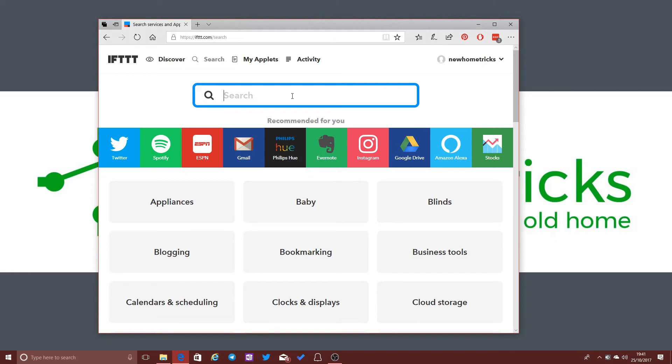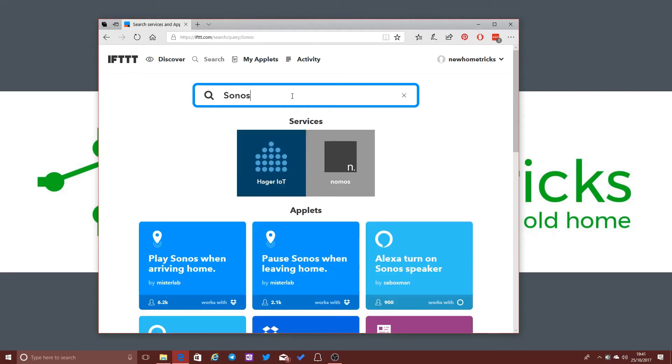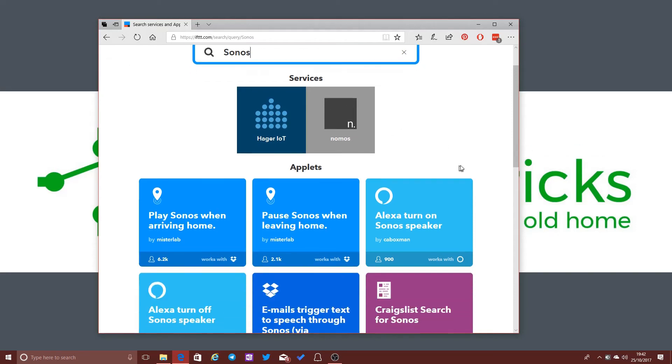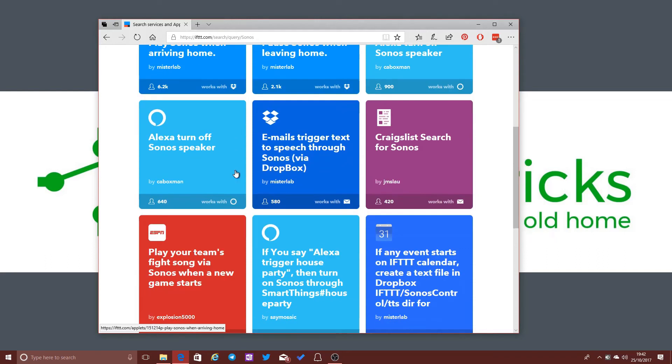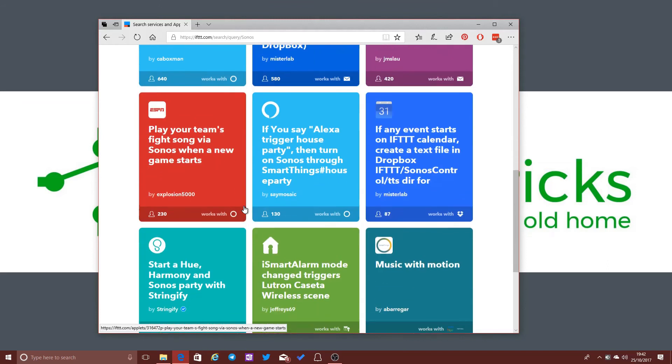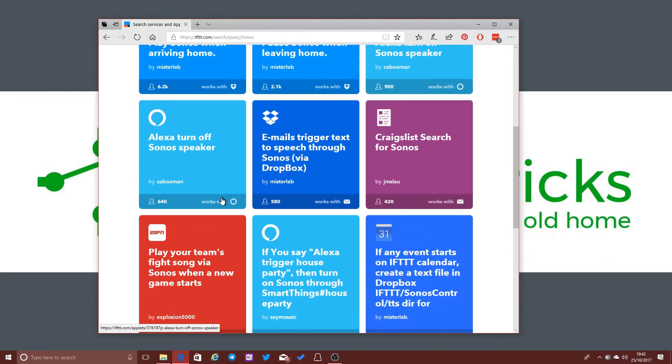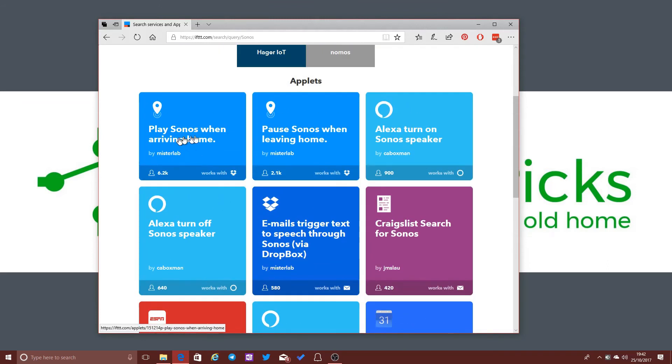If I search for Sonos, this is one partner that's not currently plugged directly into If This Then That. But there are other people who've managed to find ways of making this work. So these are applets that other people have created that you can sort of grab and use yourself. So here's one that says, play Sonos when arriving home.